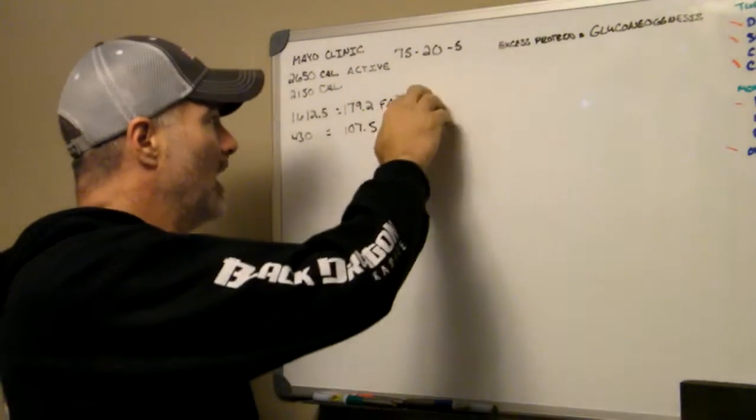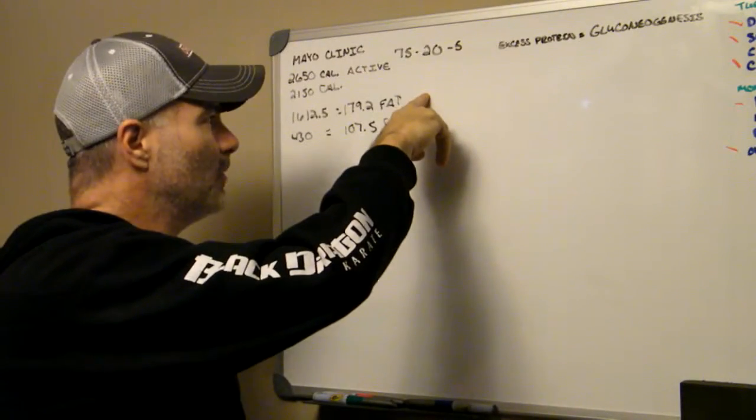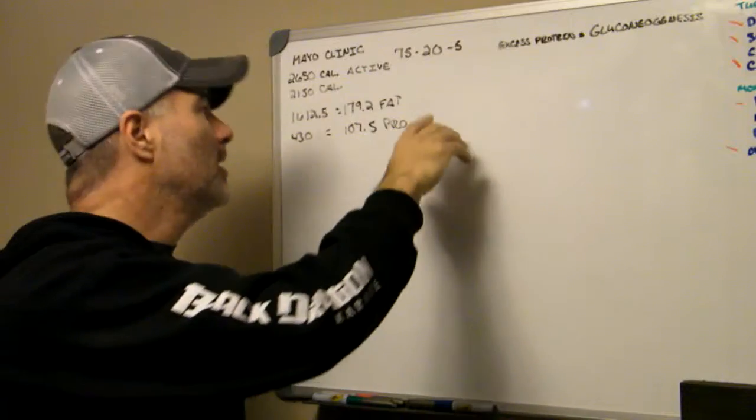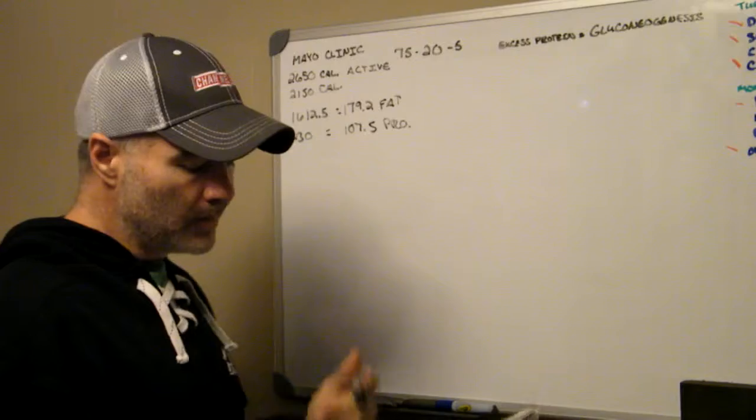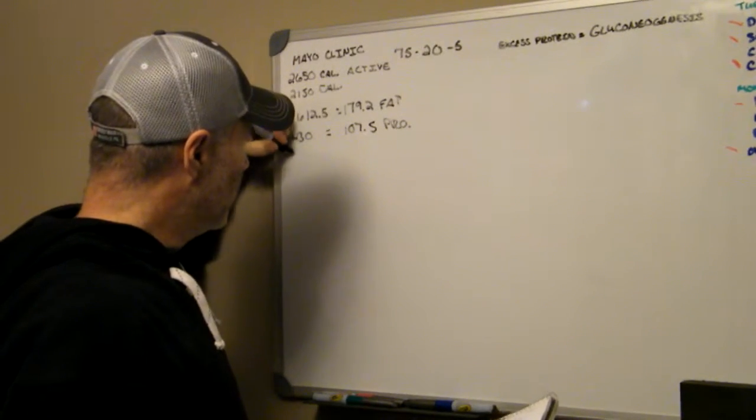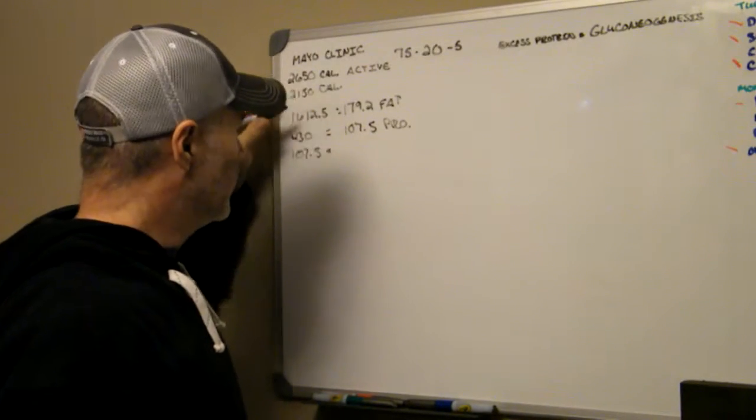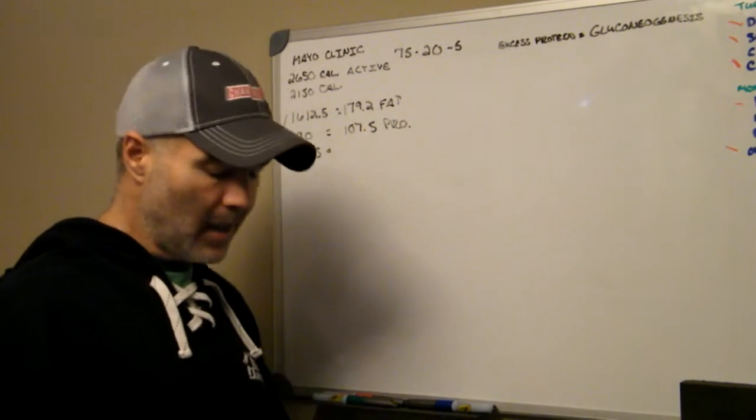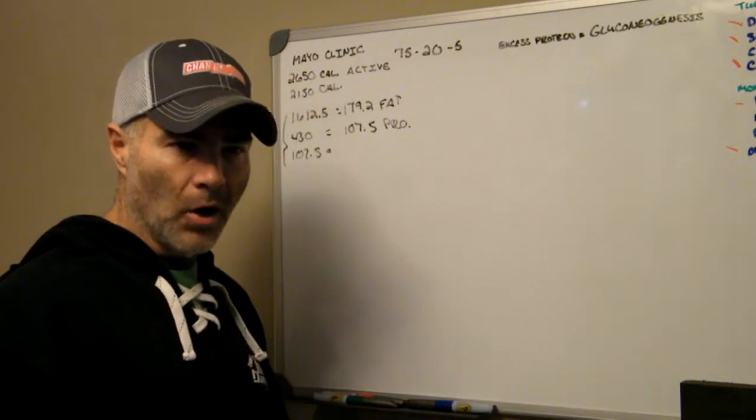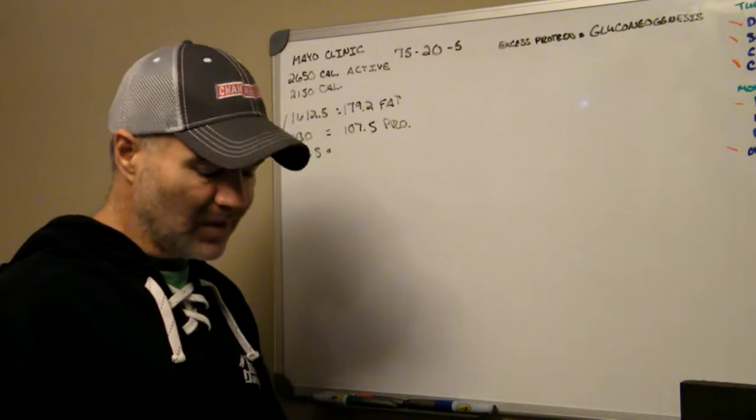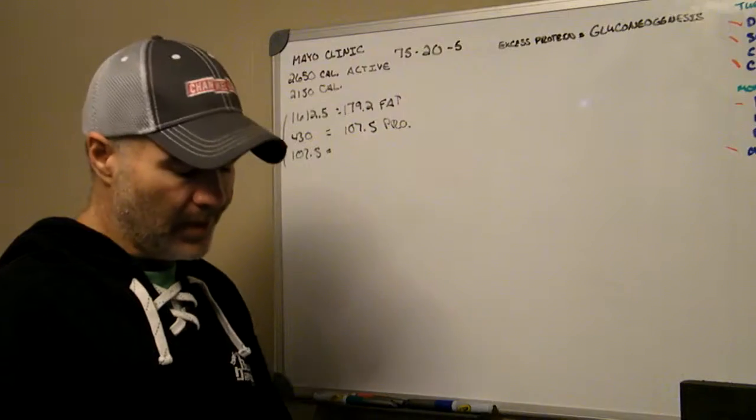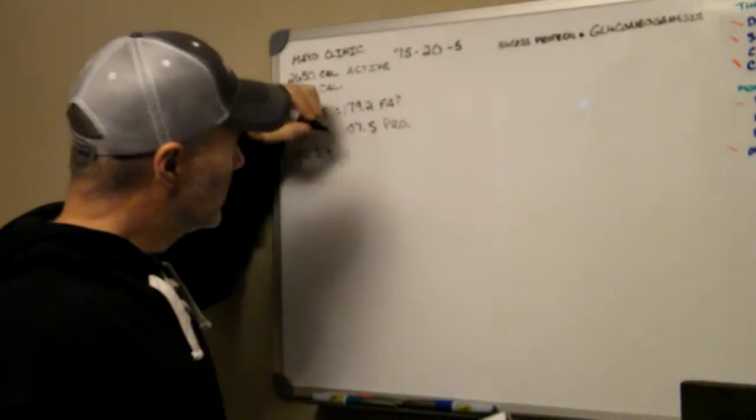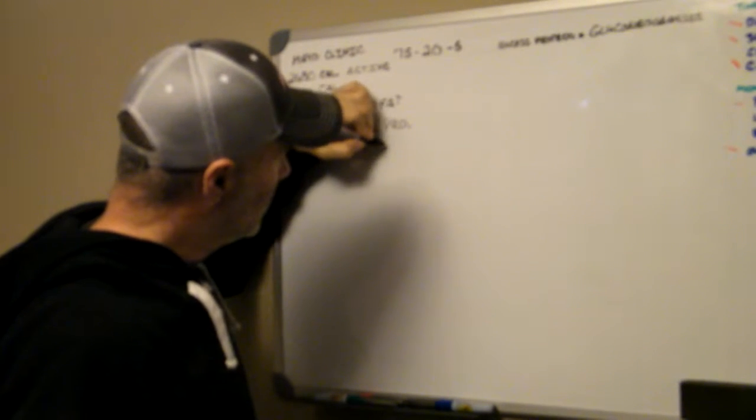So as of right now, per day, for this to be 75% fat, it's 179.2 grams of fat per day. For the protein, it's 107.5, and then on the carbs at 5%, that's only 107.5 calories per day in carbohydrate, which that's low. But if you're eating complex, just green vegetables and stuff like that, it's not very hard to stay within where you need to. So, and then we'll divide that by 4, which comes to 26.8 grams of carbs.